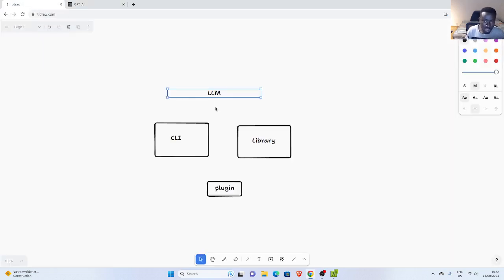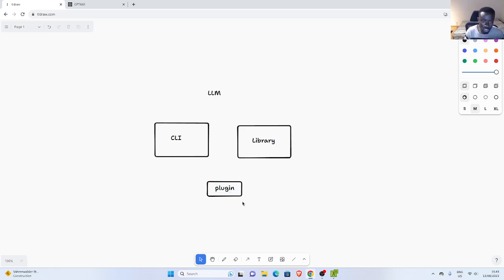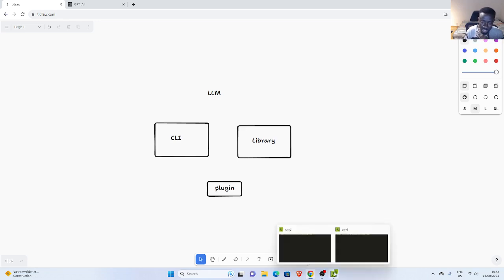Let's see how to use this package. The package comes as a CLI and as a library which you can use in Python. It also has a very nice plugin interface to allow you to include different models. Let's check it out.